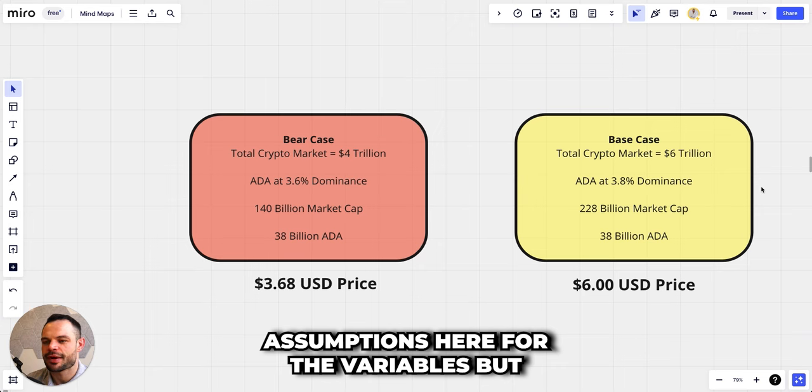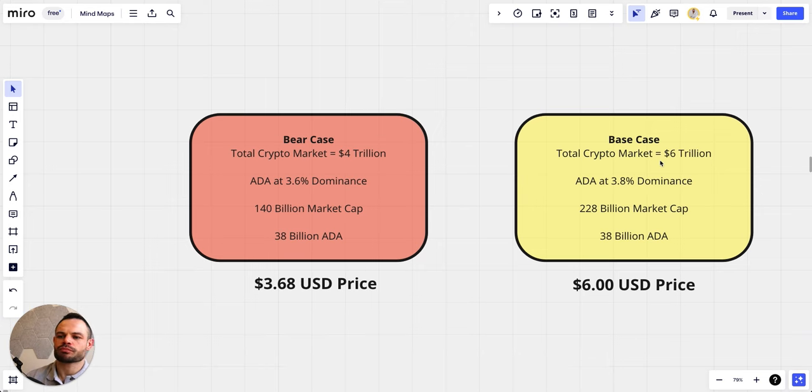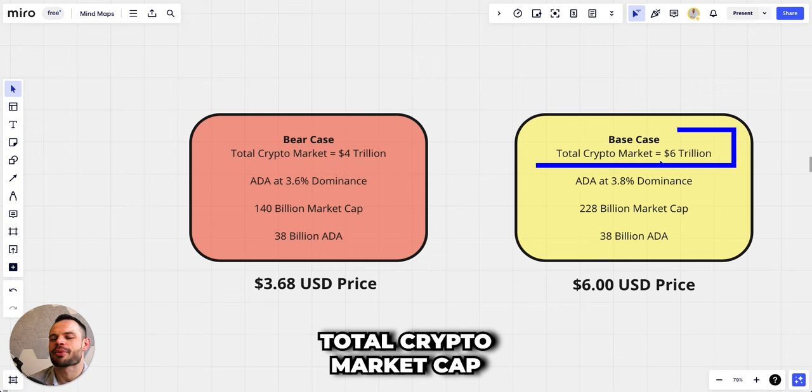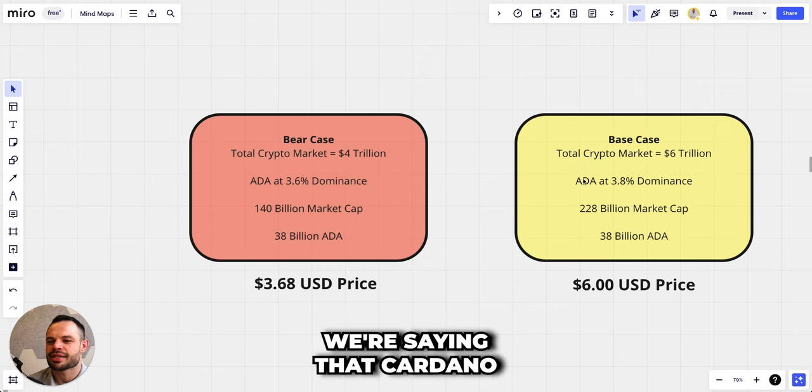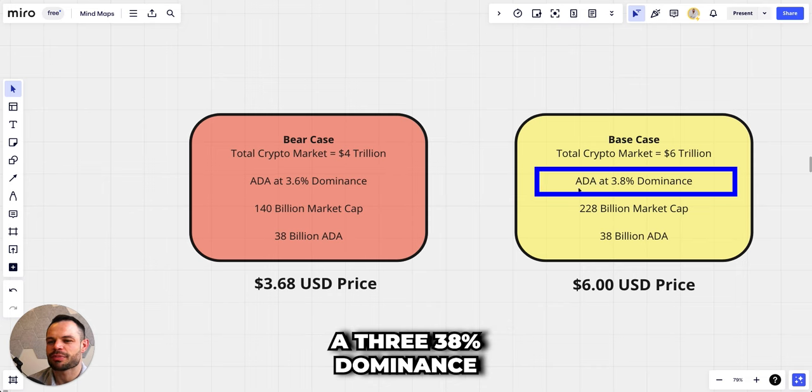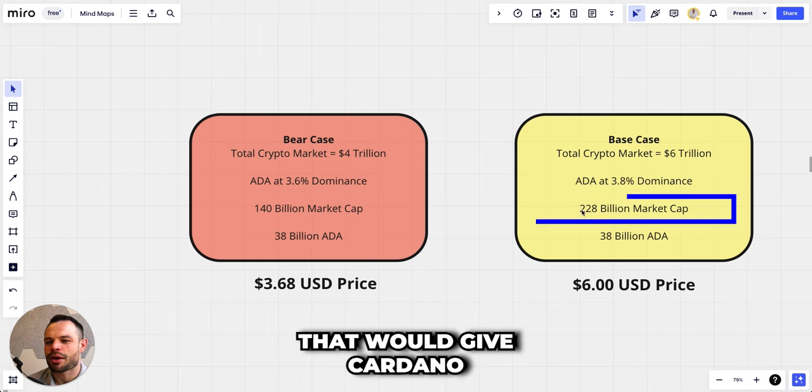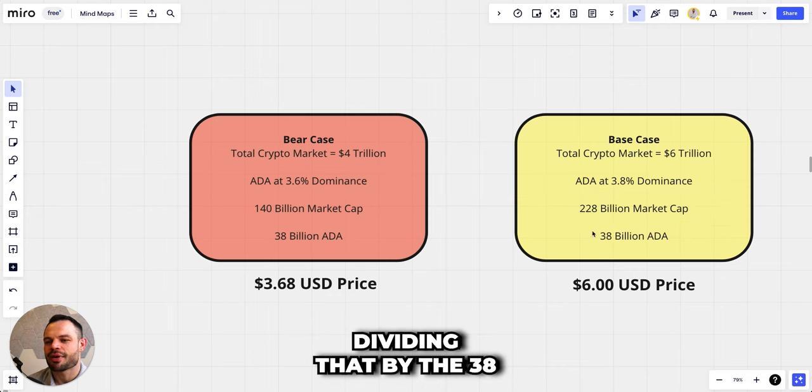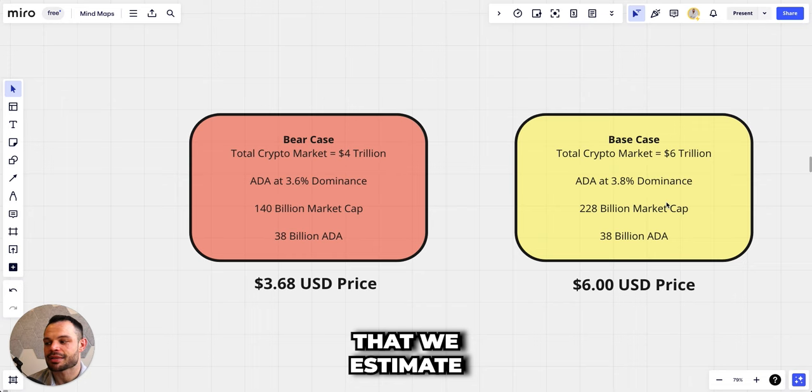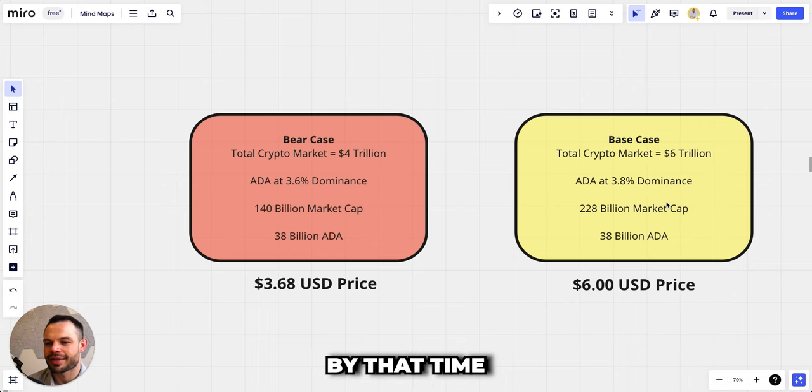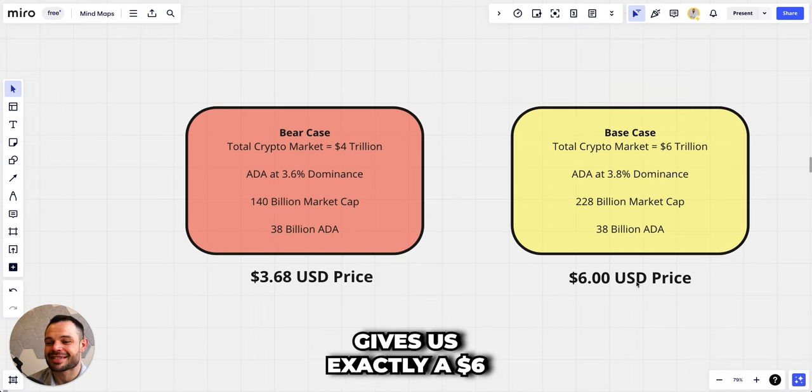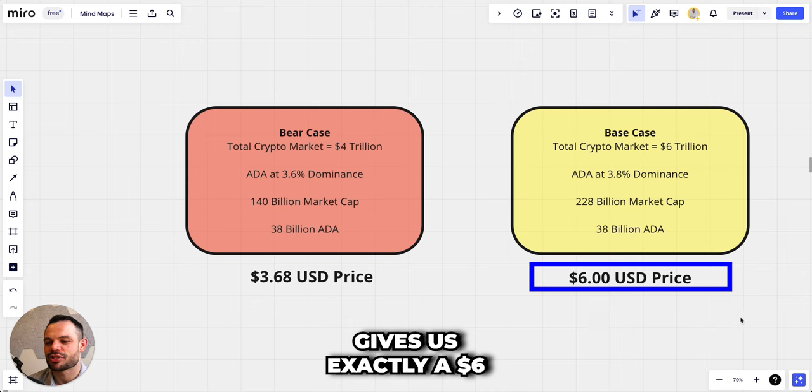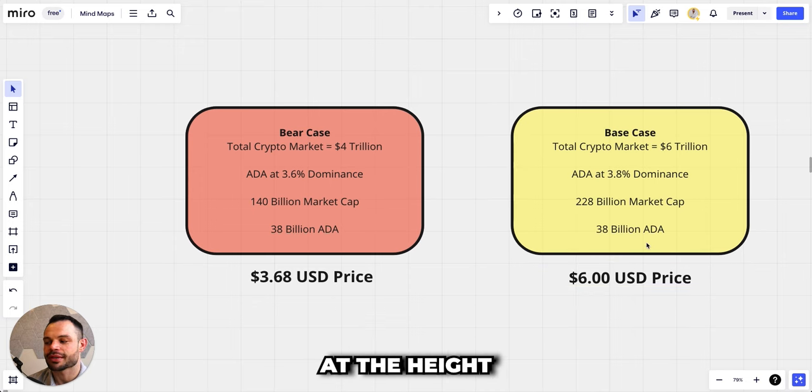For our base case, plugging in a couple of assumptions here for the variables, what we're saying is that the total crypto market cap could reach six trillion dollars. We're saying that Cardano might perform slightly better and get to a 3.8% dominance. That would give Cardano a 228 billion market cap, dividing that by the 38 billion Cardano that we estimate to be in circulation by that time gives us exactly a six dollar price for Cardano at the height of the next bull cycle for our base case.